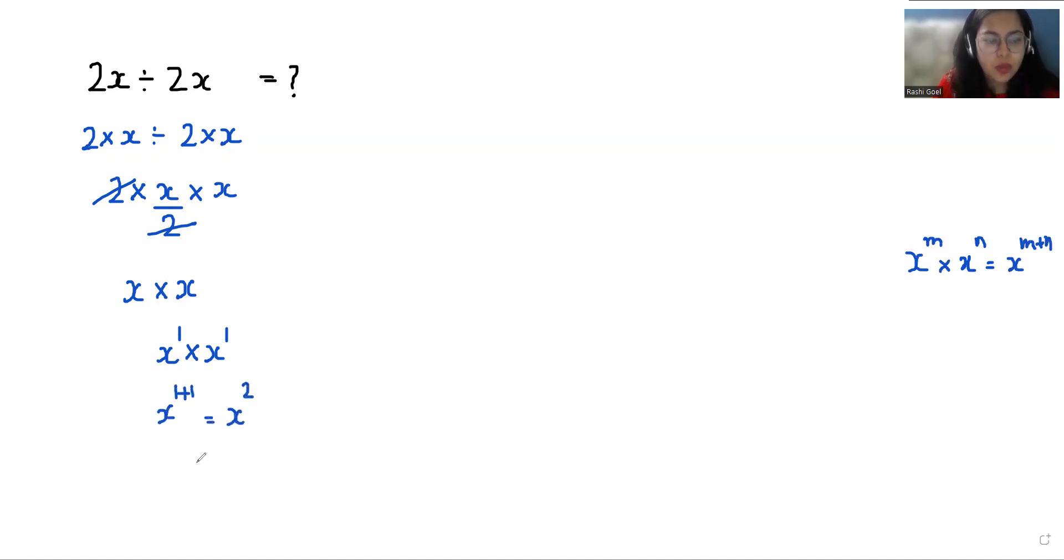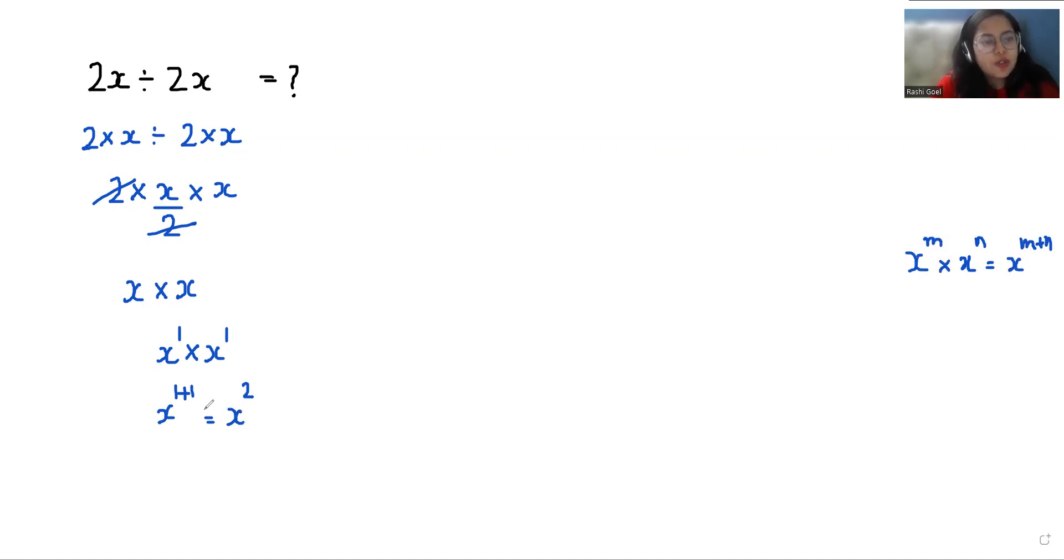Which is equals to x squared. I hope it's clear and you find it useful. So please give us a thumbs up and do subscribe to my channel. Stay tuned.